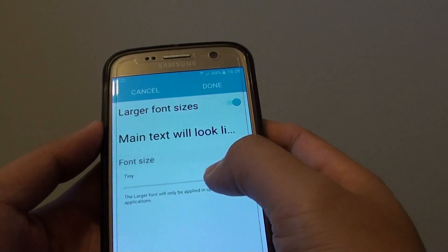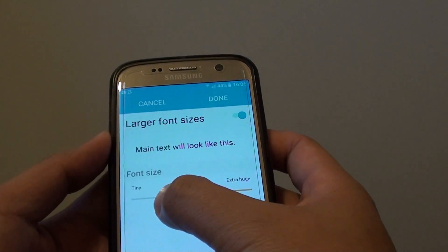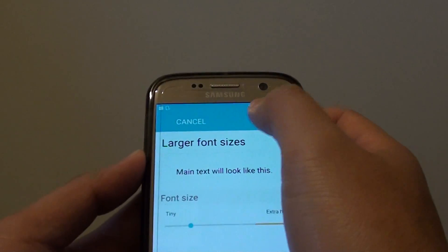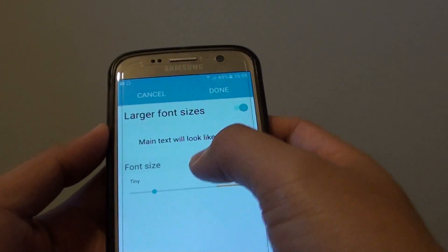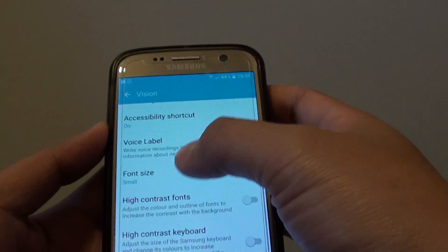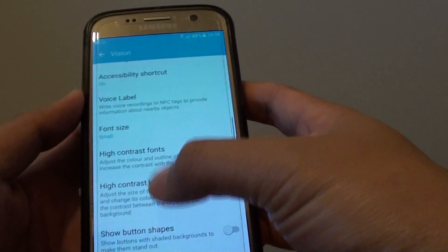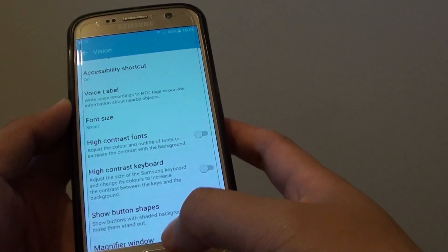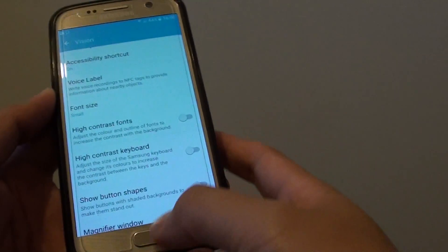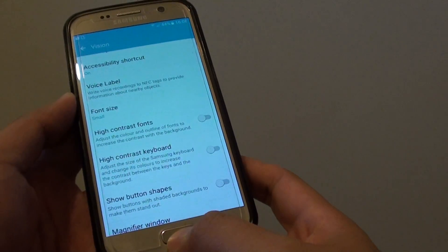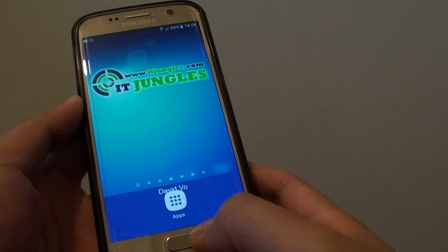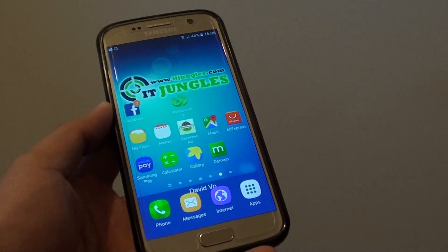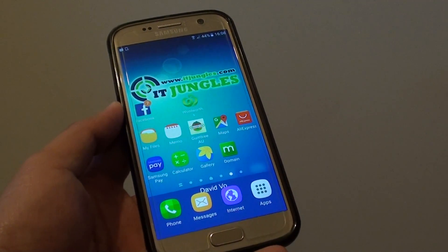If you make it smaller, you can see the text size will be smaller on the system font size, and that's how you can change it. Once you are happy, press the home key to go back to your home screen. And that's it — thank you for watching this video.